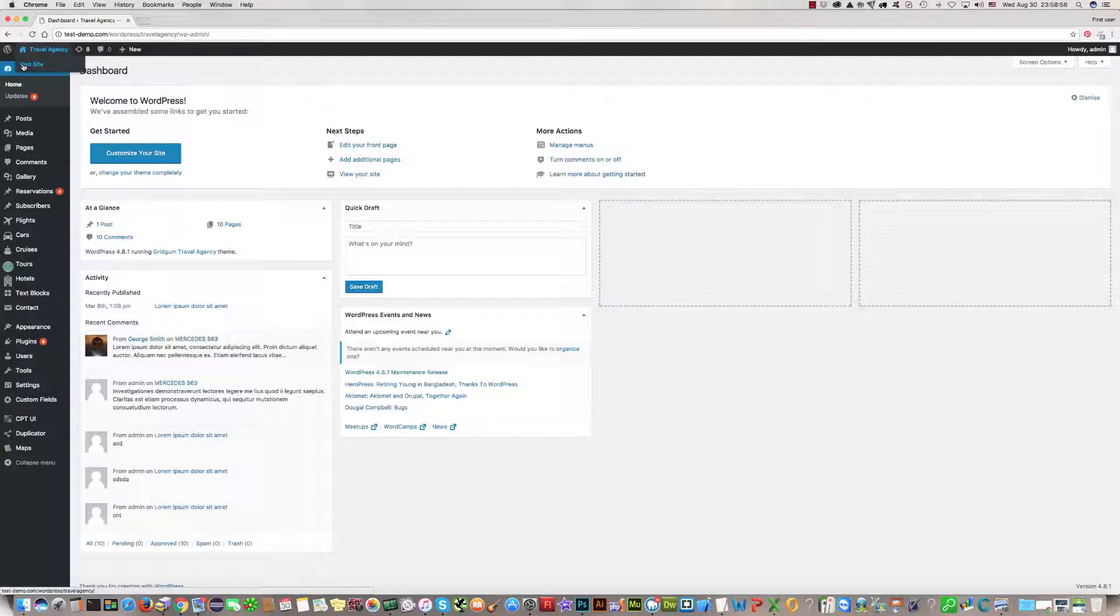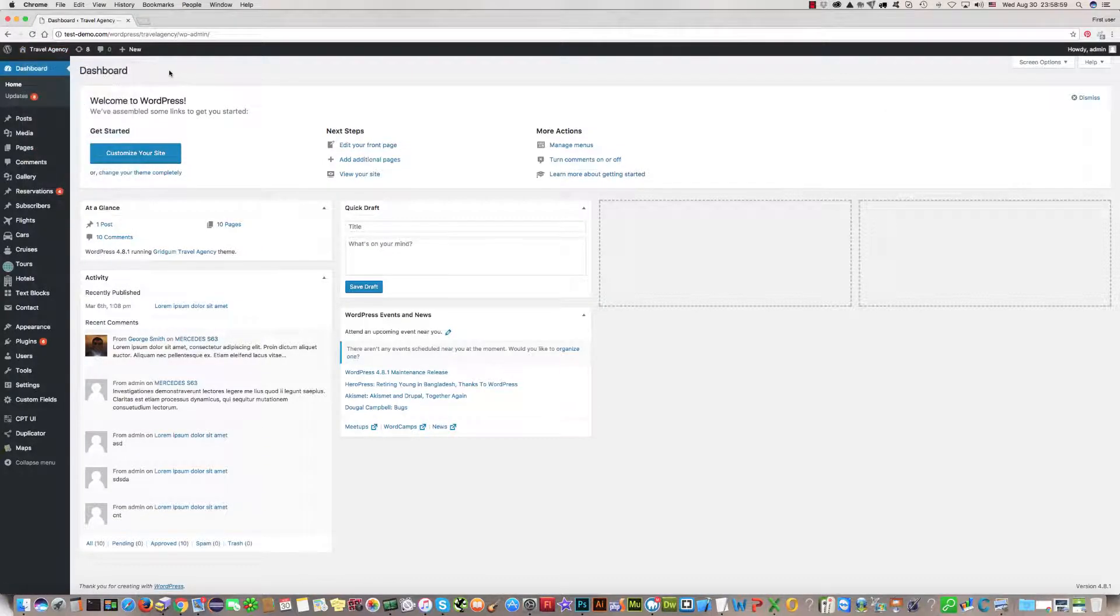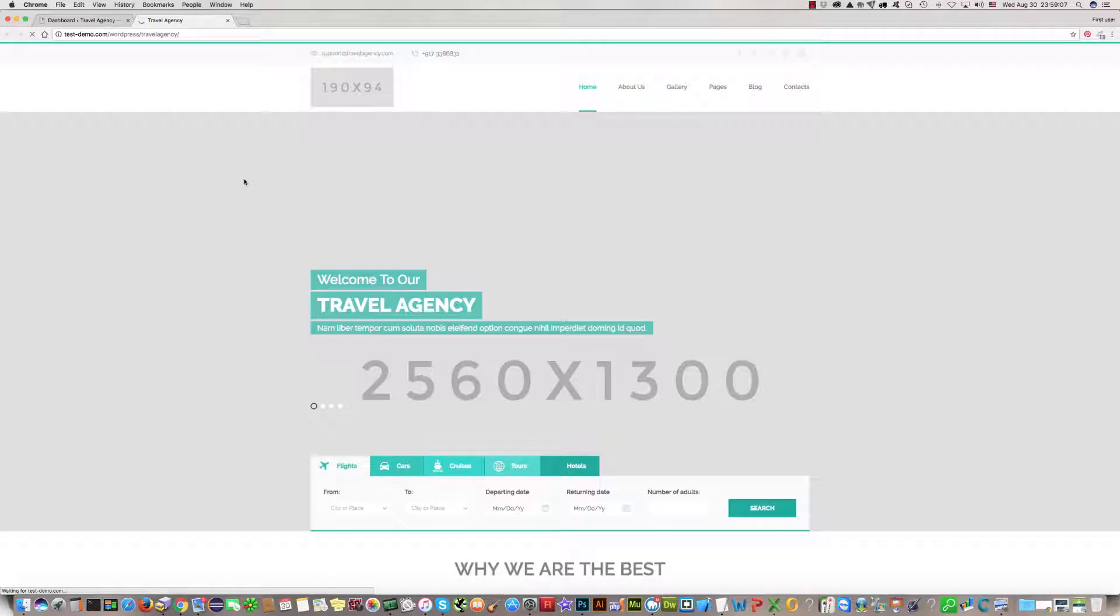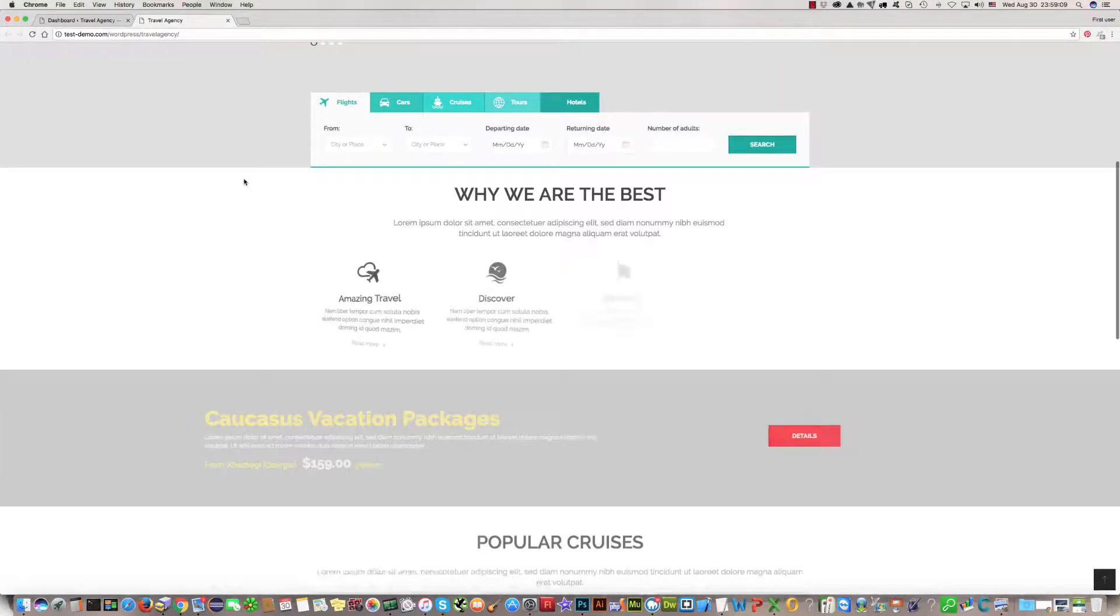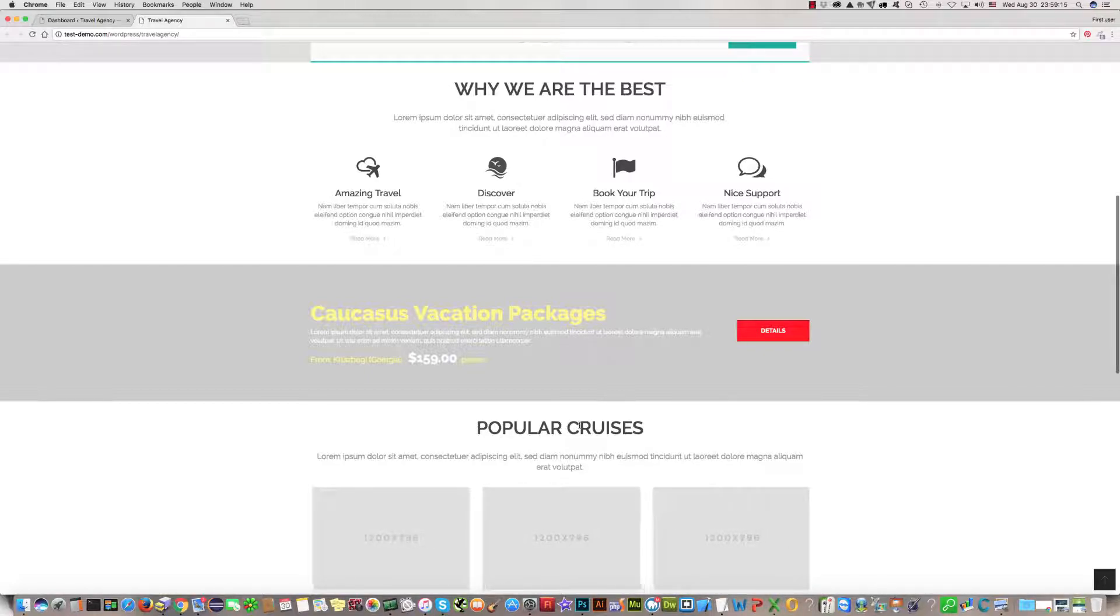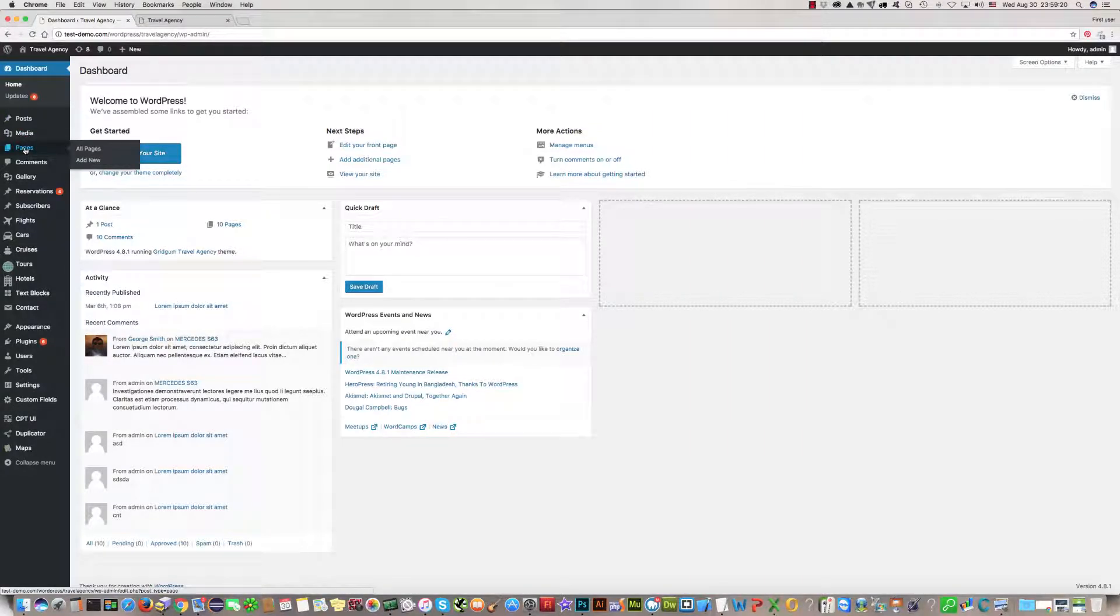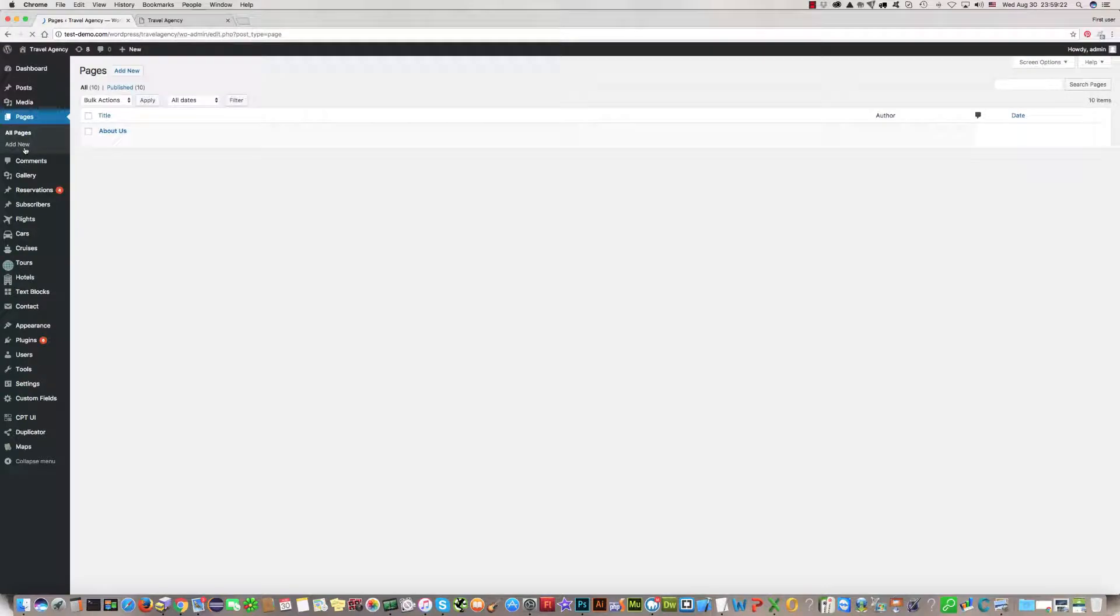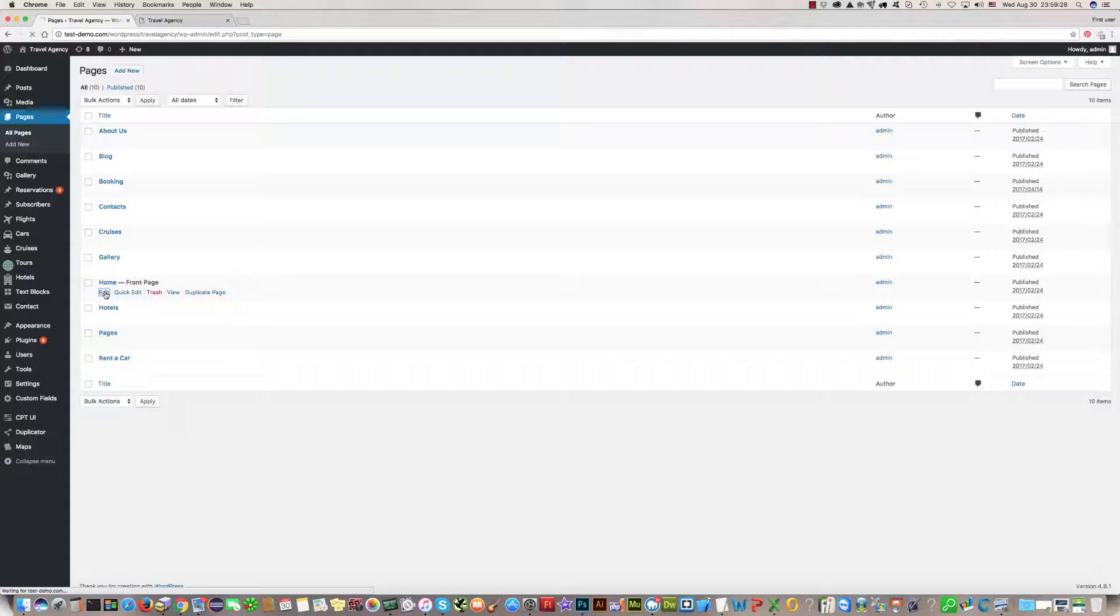For example, you want to change popular cruises and rename it to popular tours. For this please go to pages section and find home page and click edit.